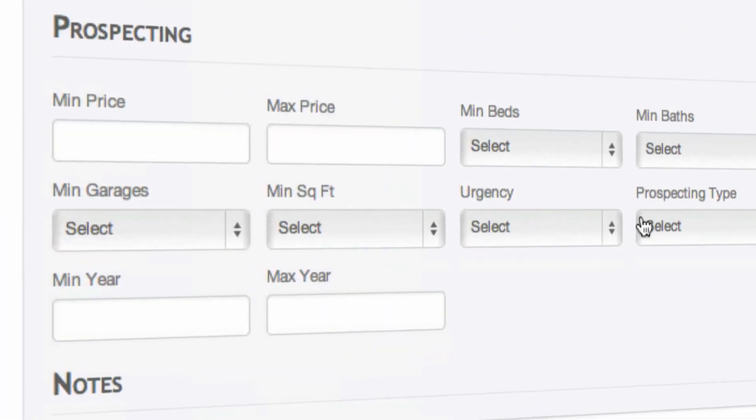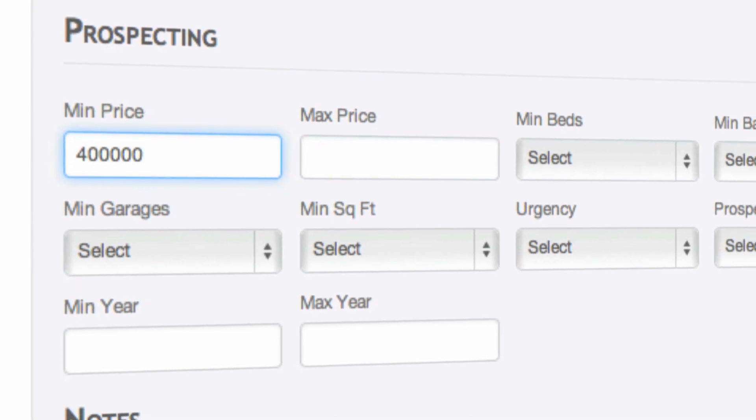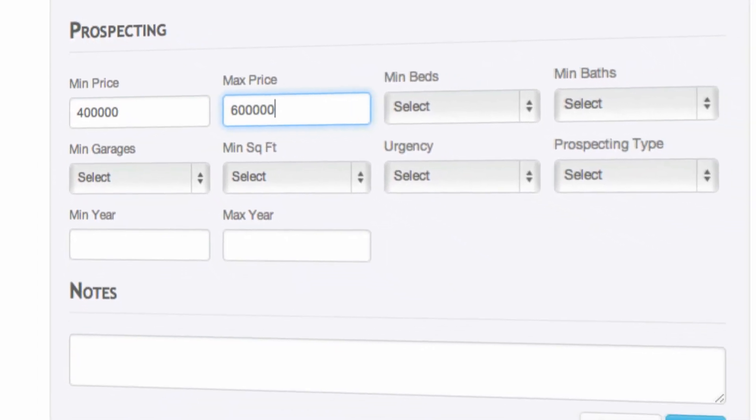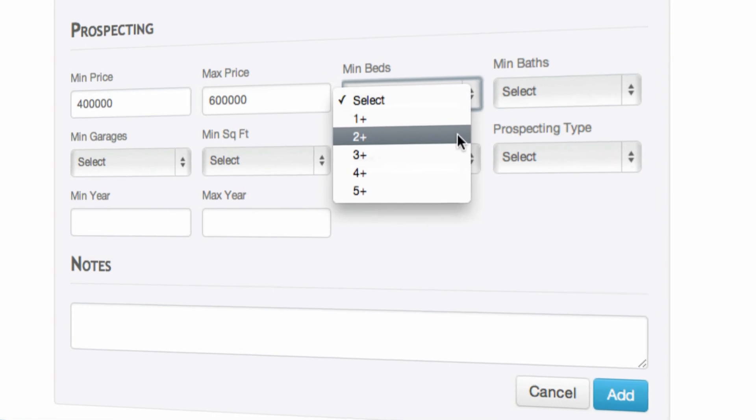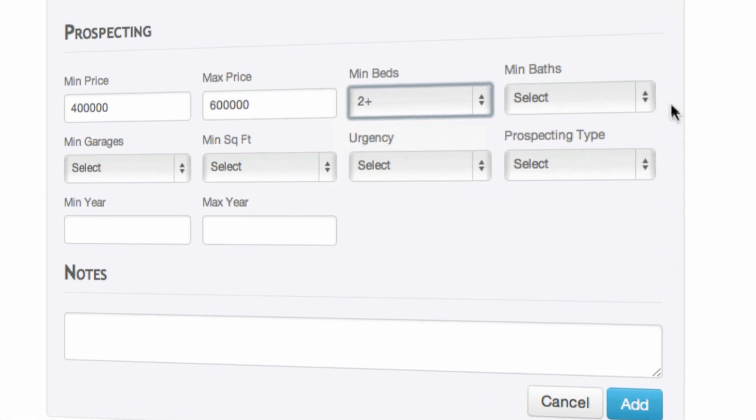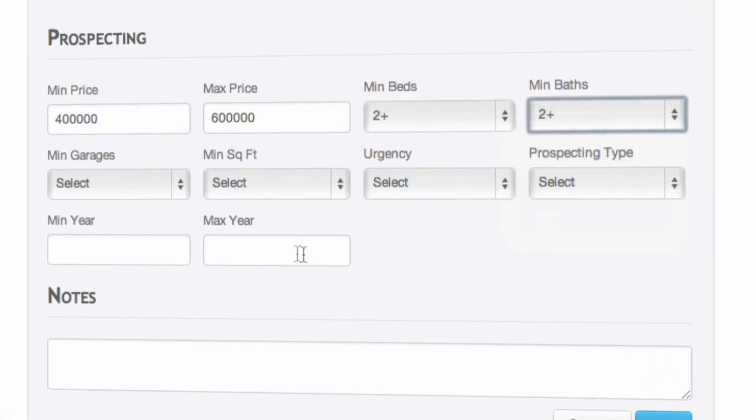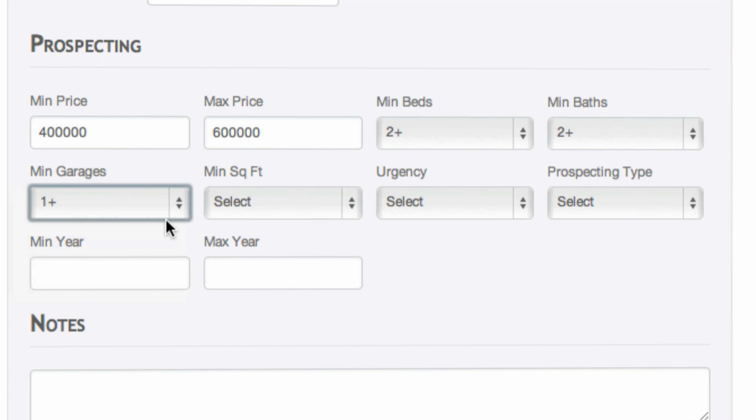With prospecting being such an integral part of the real estate business, we offer you the ability to set up the parameters for each individual lead. This will ensure that you have the information that you need for any of your prospects.